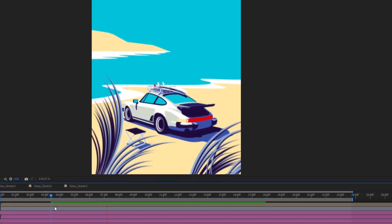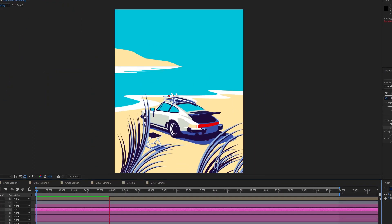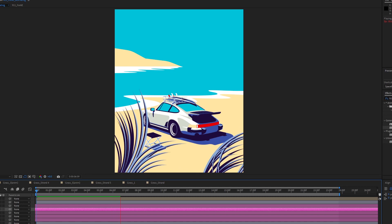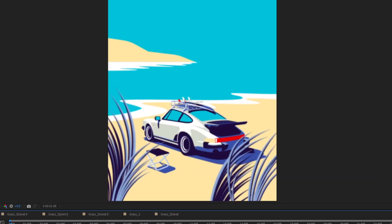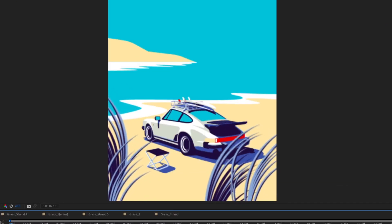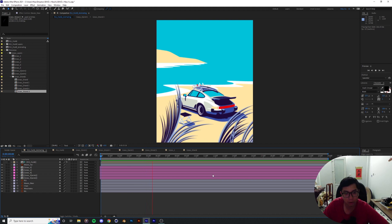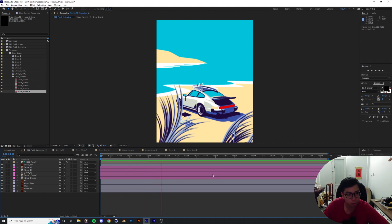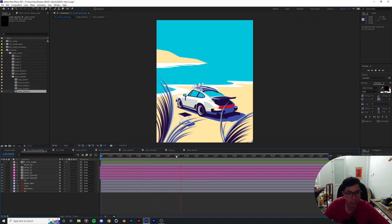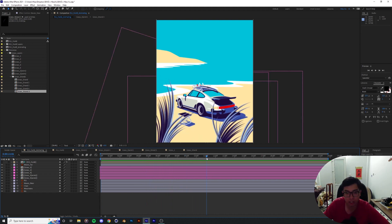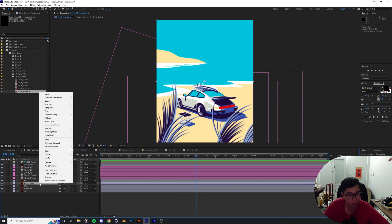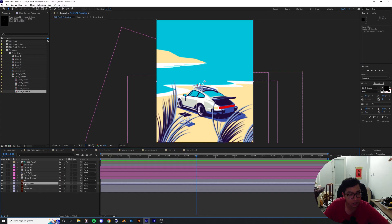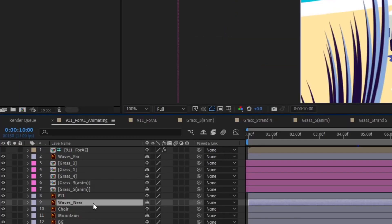It looks like we've got all the grasses sorted out. Now we're moving on to the waves, which I hope is gonna be less complicated than animating the grass strands because that took a while.